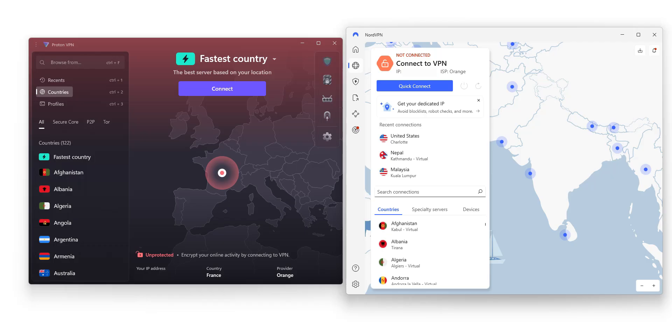ProtonVPN and NordVPN both work great to unblock Telegram, but also to unblock other restricted apps and websites, bypass firewalls and more.